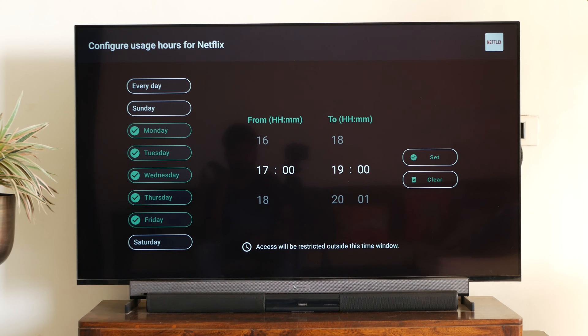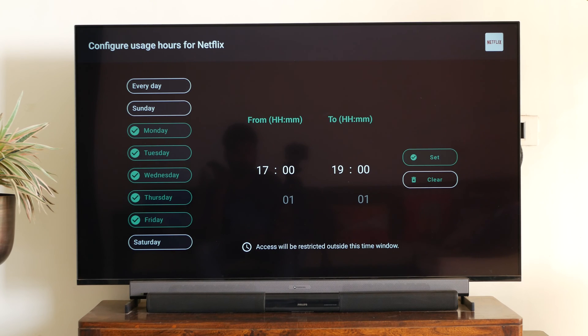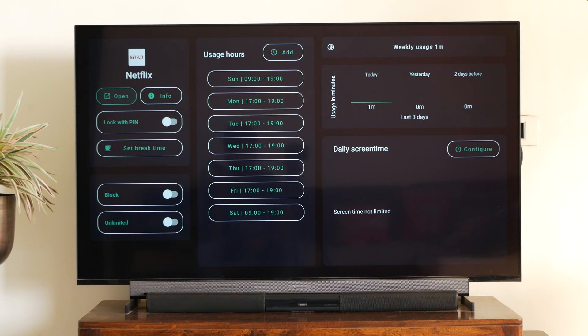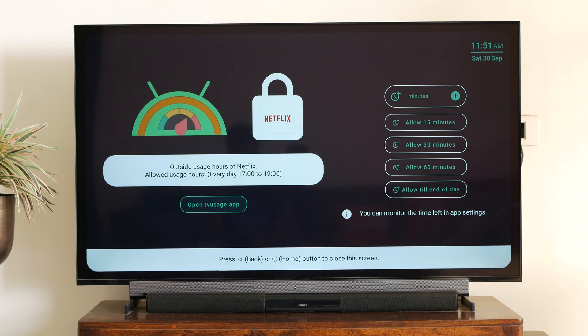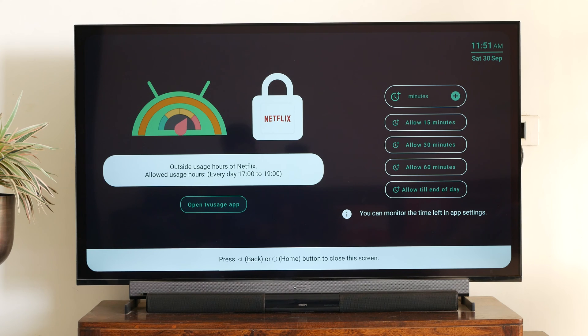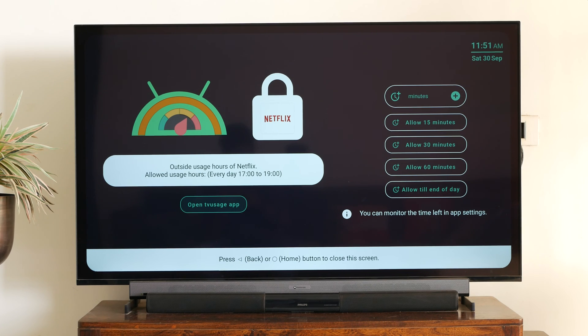So once this control is active on Netflix, if I try to open it outside the window, it will give me a pop-up saying that it is not allowed to open. And at this point of time, I will be prompted to add 10 minutes or add 15 minutes or add for the rest of the day. And then I will need to add that code which we set at the beginning. So you have the flexibility to override it as well.